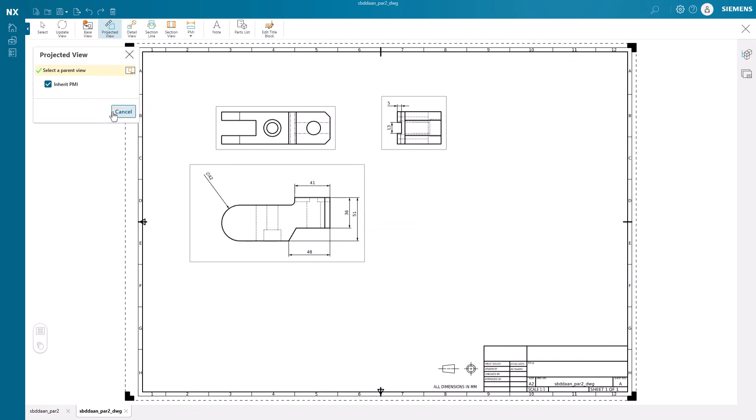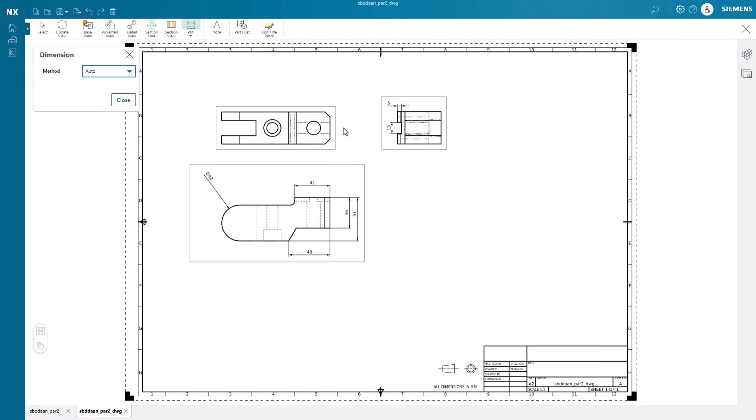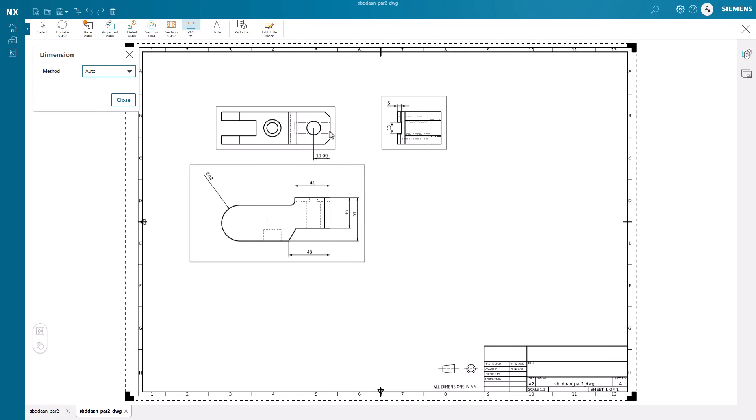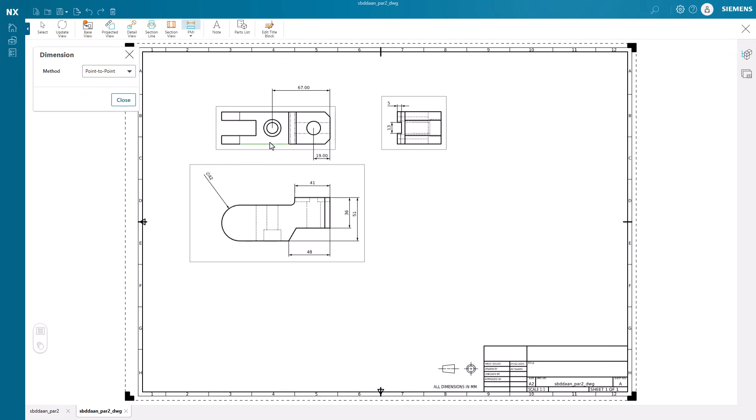With the views established, we can add any extra PMI seamlessly. NX Essentials offers a variety of PMI addition tools, including auto, point-to-point, and angular.